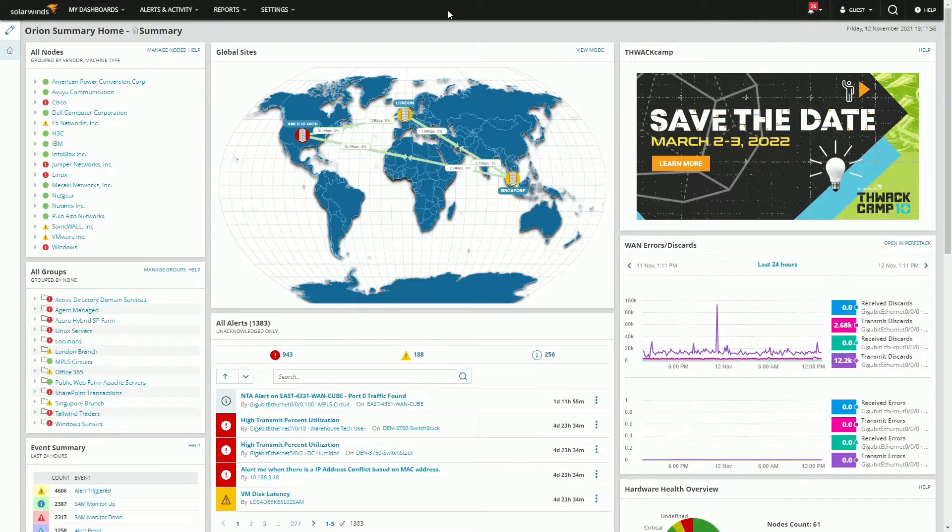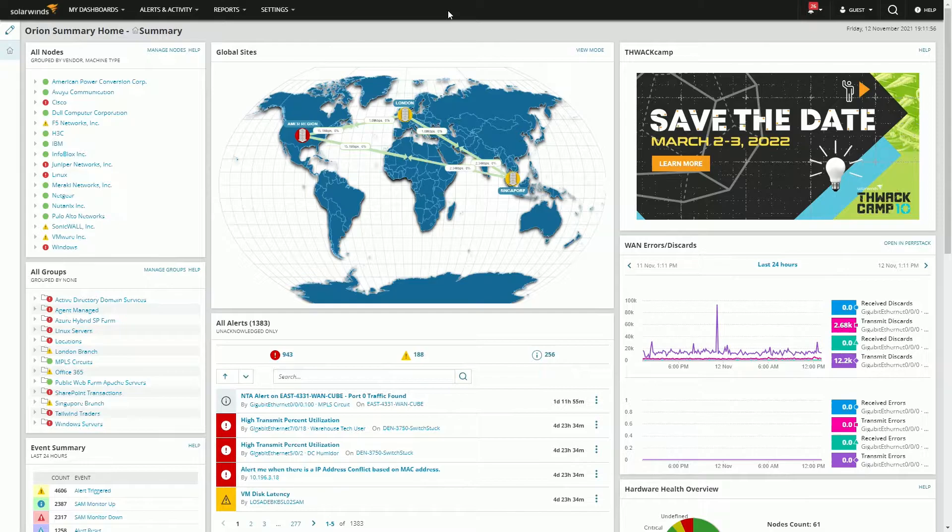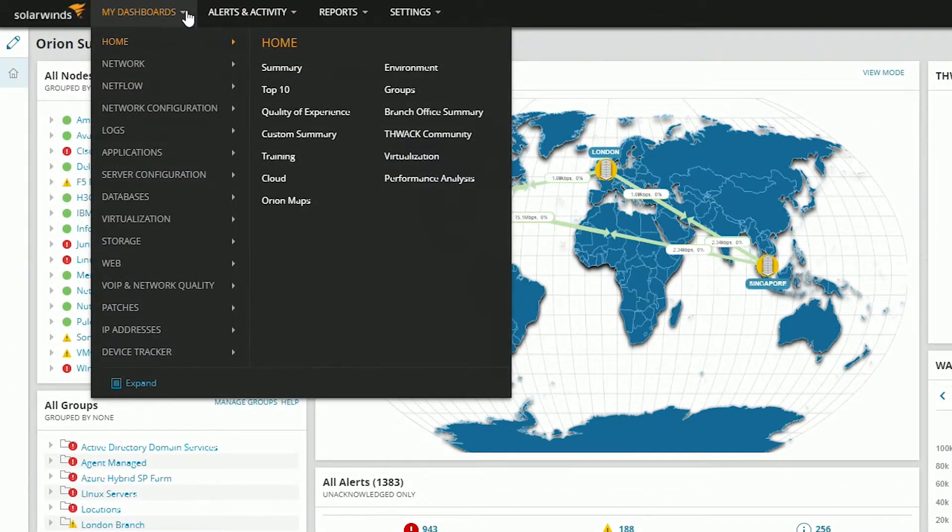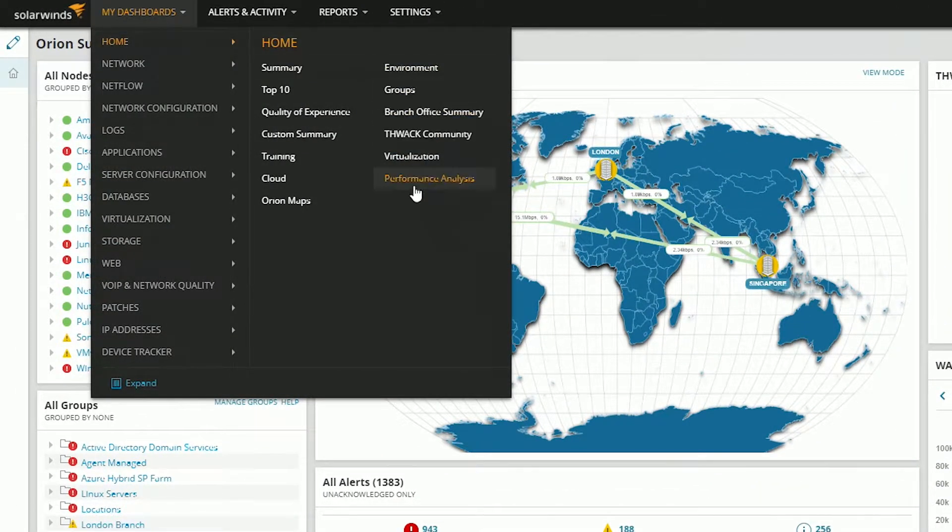So I'm going to show you how to use performance analysis to basically build the best kind of database dashboard you need. To build a performance analysis dashboard we'll just go to my dashboards, home, and performance analysis.